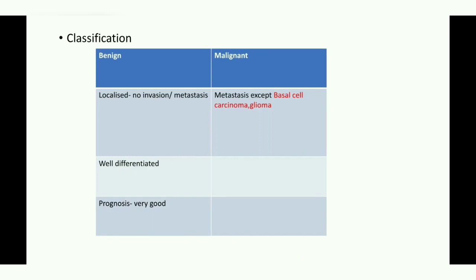Now let's see the classification of neoplasms: benign or malignant. In a benign tumor it is localized — no invasion, no infiltration, and no metastasis. In a malignant tumor there is invasion or infiltration to adjacent structures and metastasis to distant sites. An exception: basal cell carcinoma and glioma show no metastasis even though histologically they are malignant. In a benign tumor the cells are well-differentiated — newly formed cells resemble the cell of origin — whereas malignant tumors show poor differentiation.